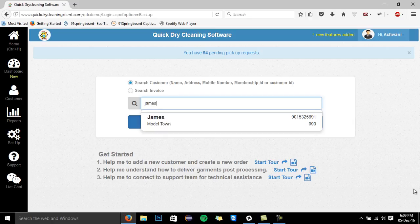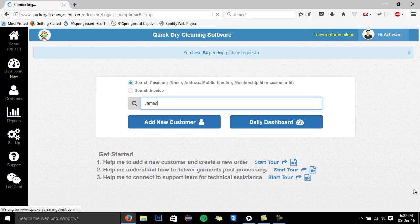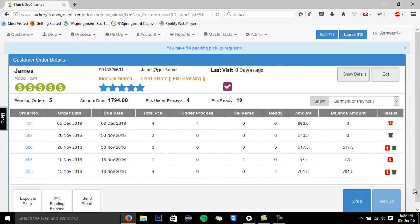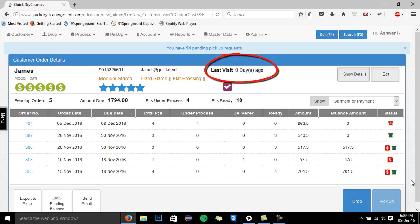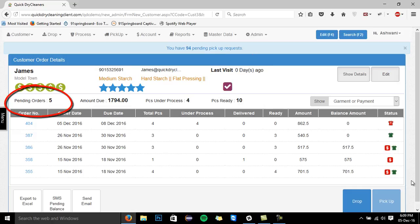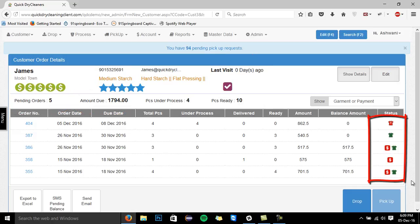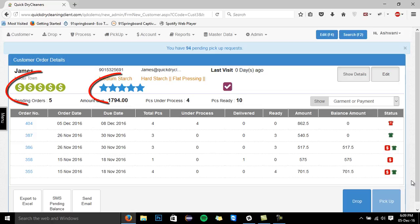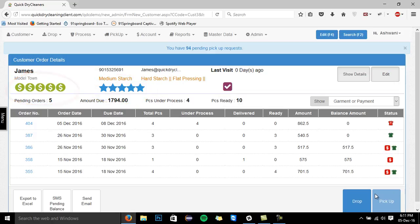This is the customer landing page where we will get each and every minute detail of the customer. You can track when the customer last visited your store, the pending orders, the amount due, and the status of individual orders. Moreover, you are also acknowledged with the unique capability of the software which displays the ratings of all your customers based on the amount of revenue they are generating for you. These ratings will assist you immensely in taking better strategic business-oriented decisions.